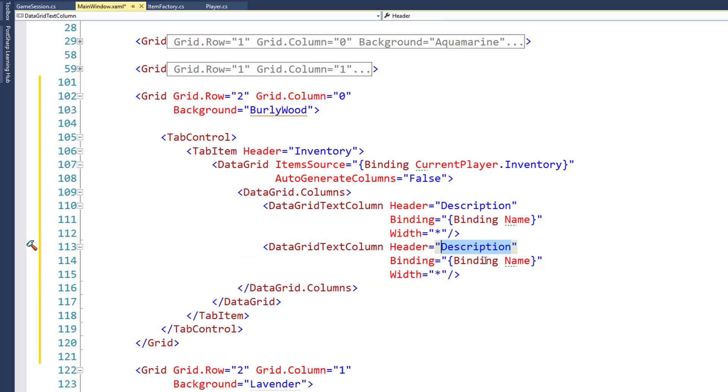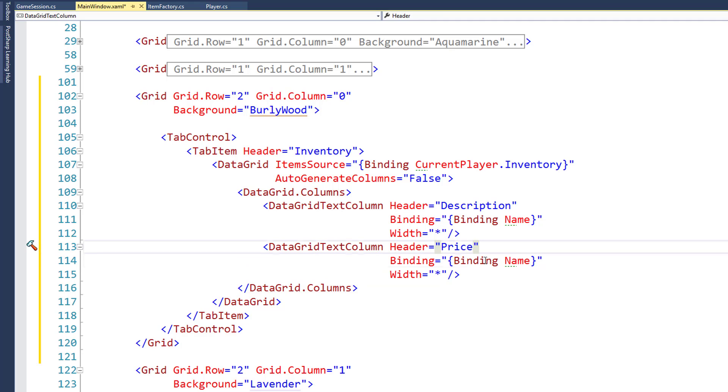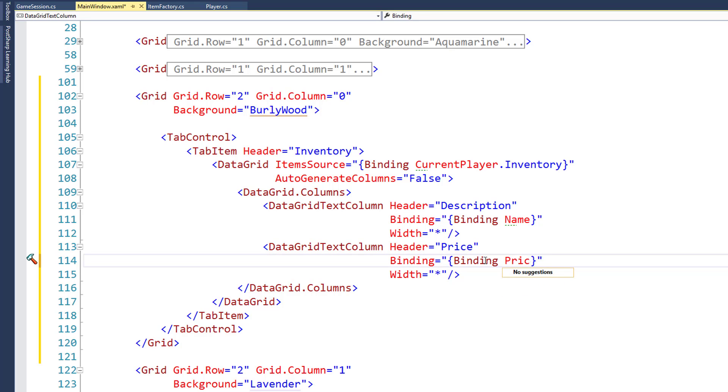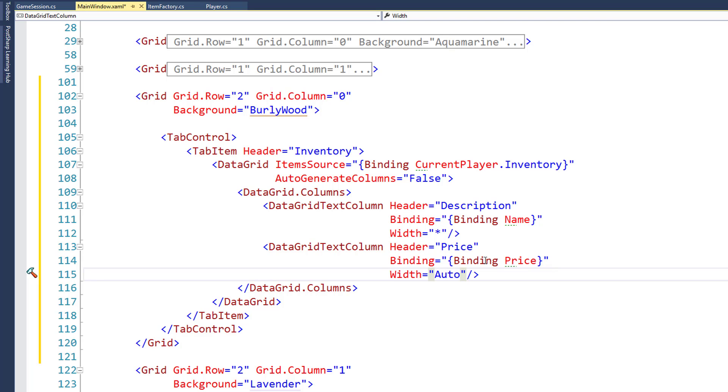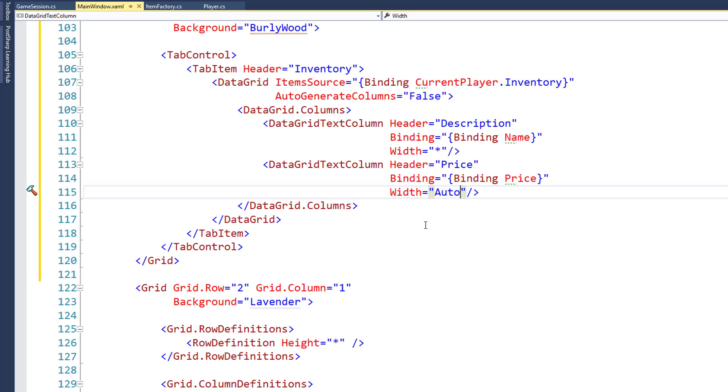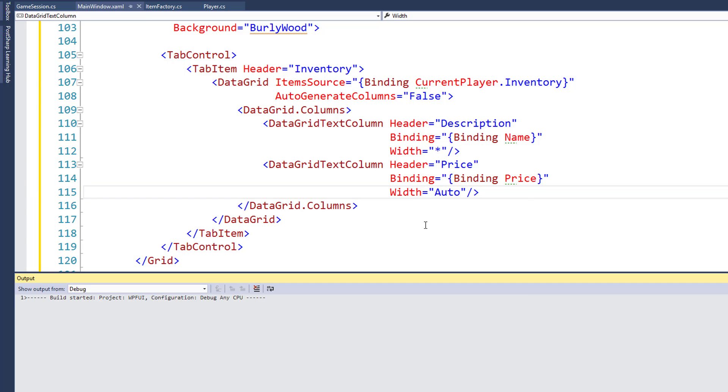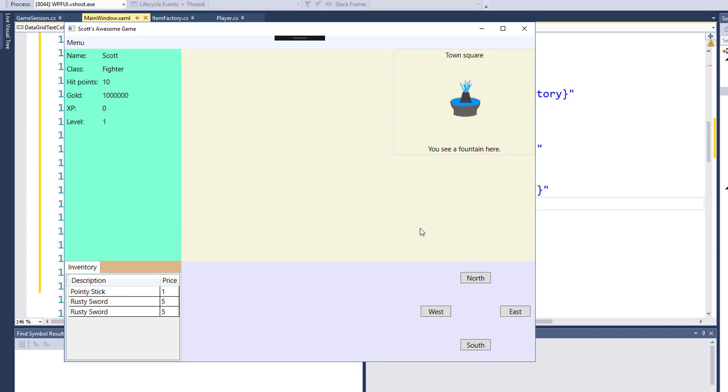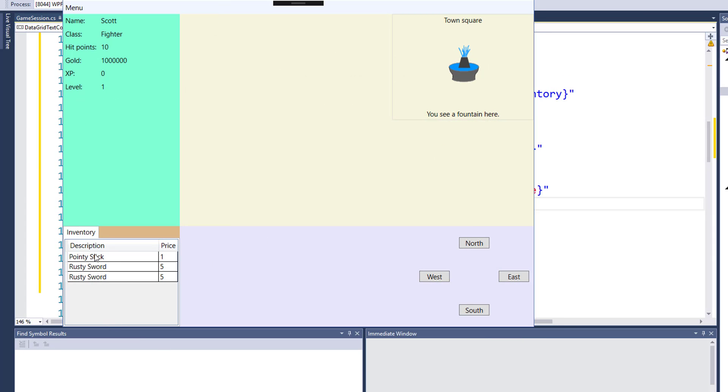And we'll set up our second column that's going to be for the price. We're going to bind it to the price property. And we're going to set the width to auto. And let's take a look at what the program looks like now. Now we have a nice clean data grid here with two columns. One that says description and has a description of the item and one that has the price.